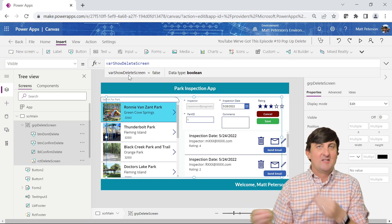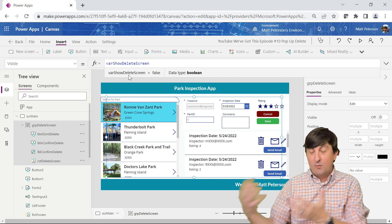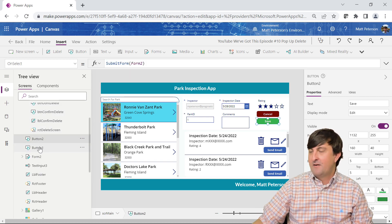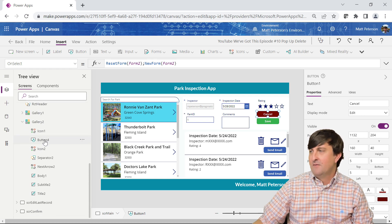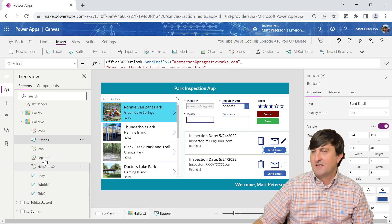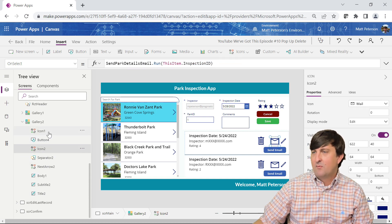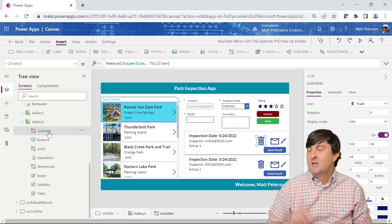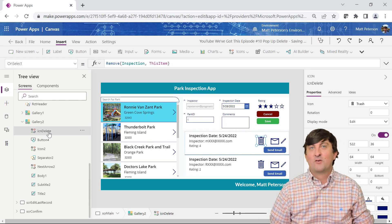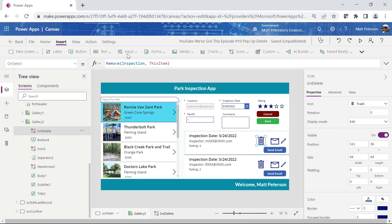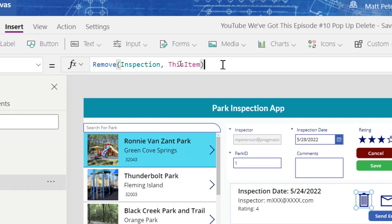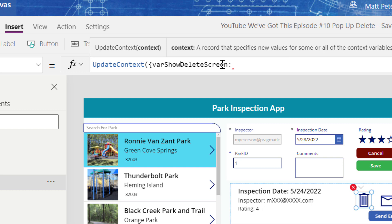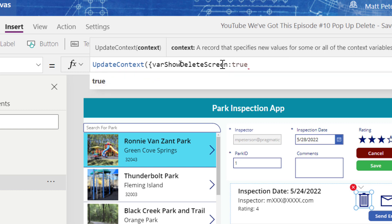Now I'll come over to my delete icon. I should give it a better name — I'll call it ICN delete. This is why you always want to rename things. On ICN delete I'm going to change the OnSelect property: this icon is no longer going to do the removal directly. Instead it's going to call UpdateContext to set varShowDeleteScreen — currently false — to true, which will trigger the pop-up to appear.